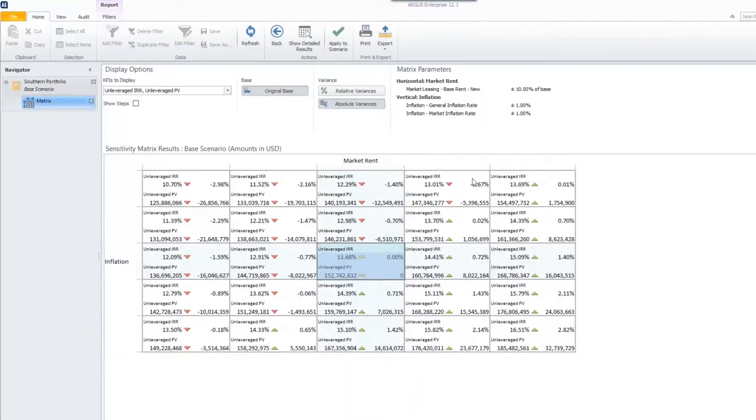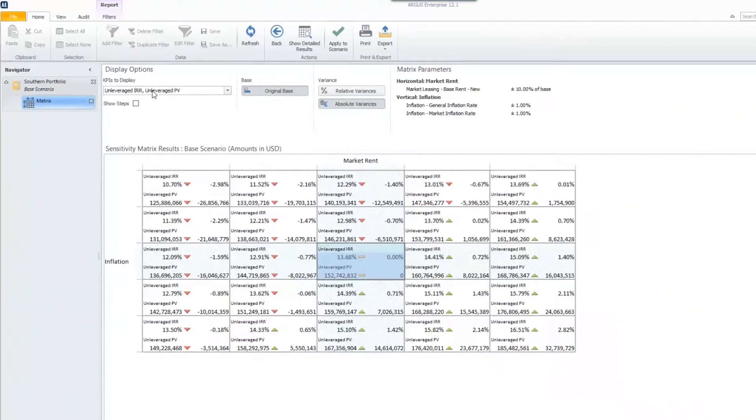What I'm going to do here is talk a little bit about how you can change what you're viewing on this matrix. For one, you can pick and choose what KPIs you wish to display.